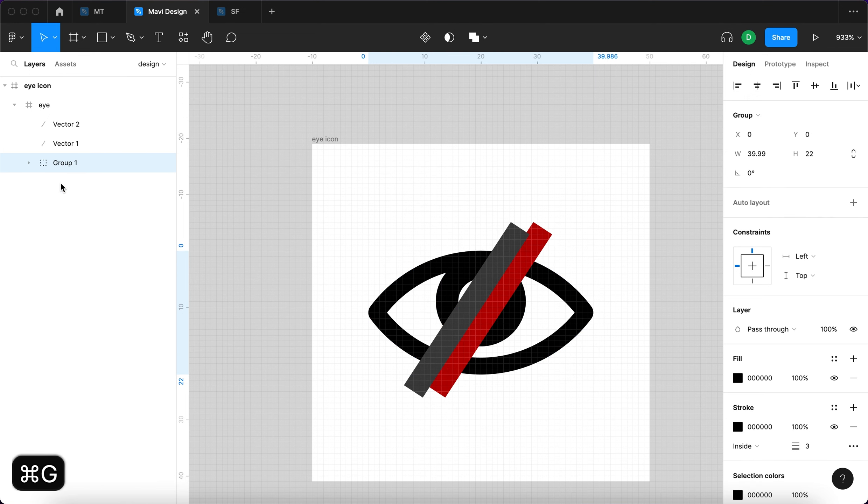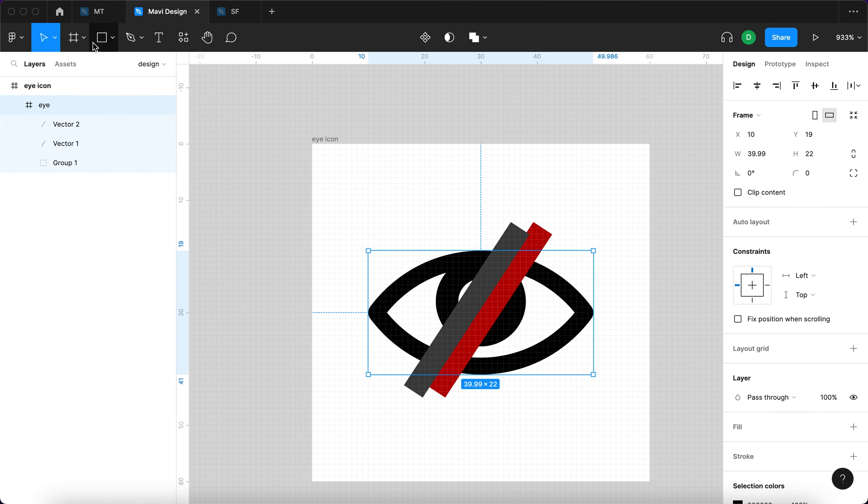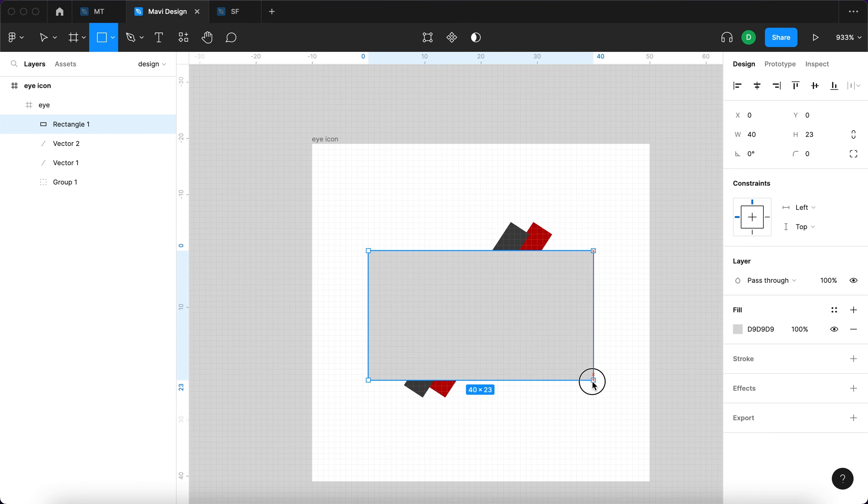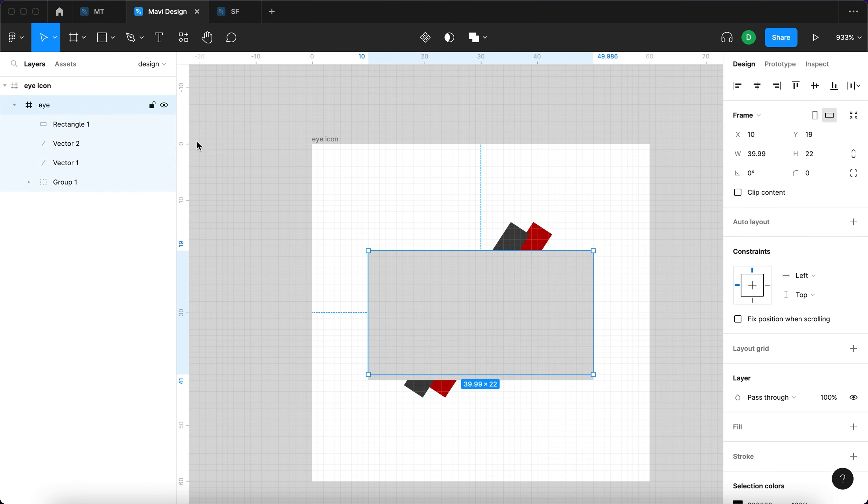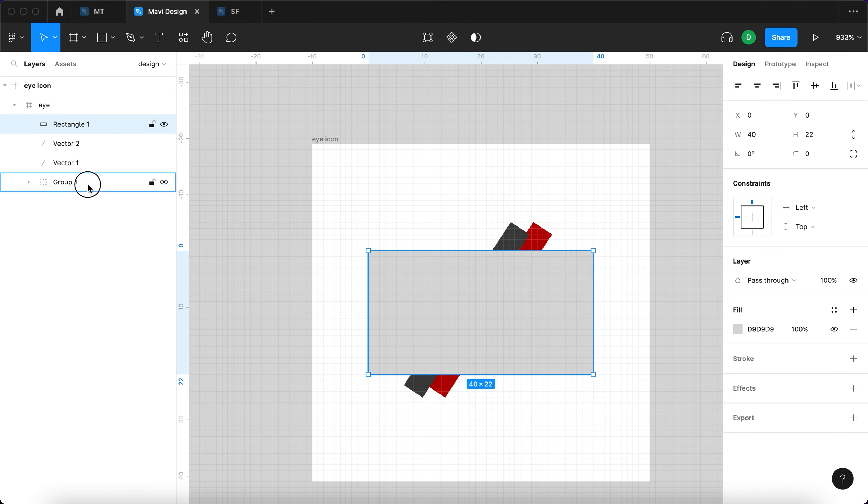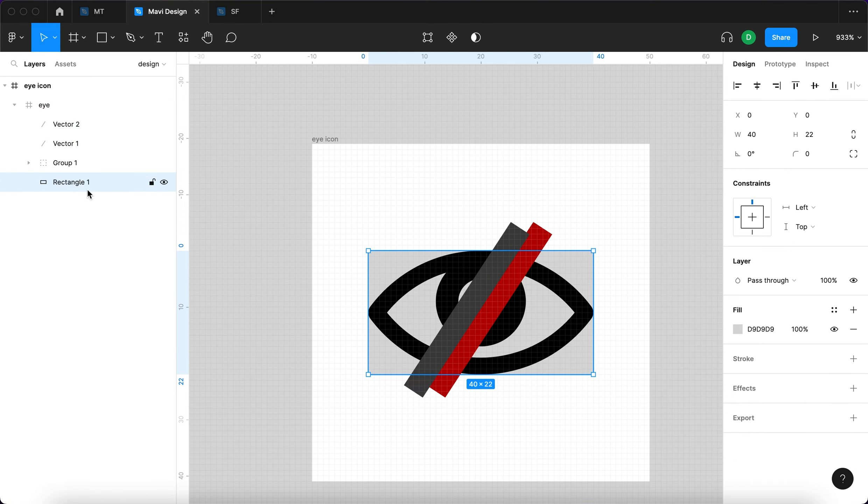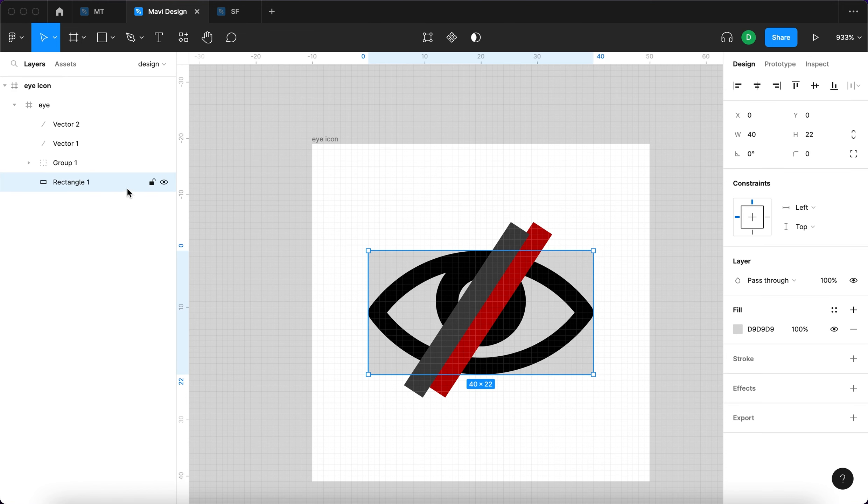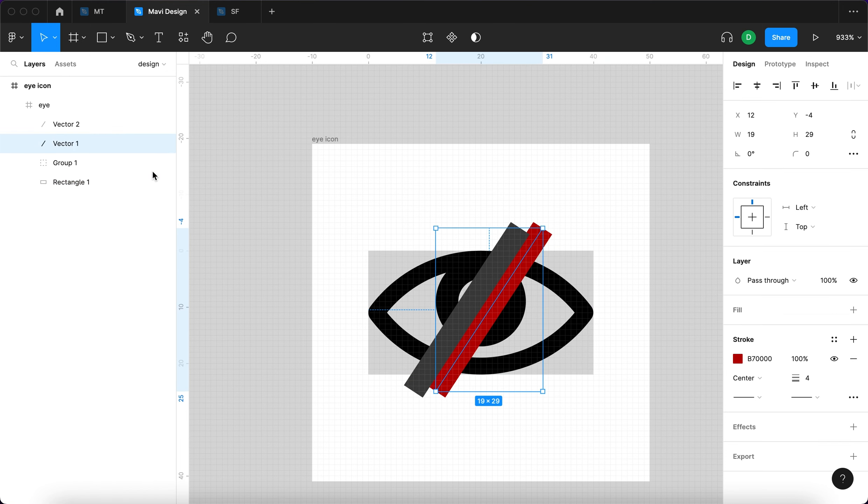I'm going to select these two elements within the eye frame, group them, and then select rectangle tool to create a rectangle that's as big as the eye frame. So that's 40 by 22. Then I'm going to move that behind the eye group so it's in the background now.